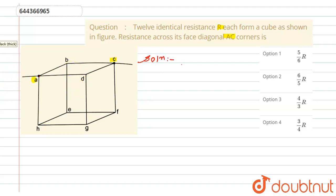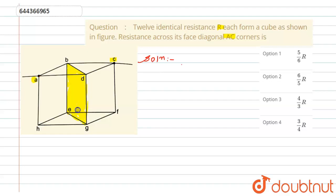Since the cube is in a balanced bridge condition, we can neglect the middle branch of the bridge. After neglecting that part, resistances AB and BC become in series, AD and DC become in series, and similarly EH with EF, and FD with GH also become in series. These two series combinations will then be in parallel with each other.